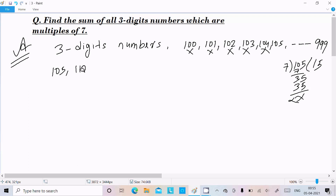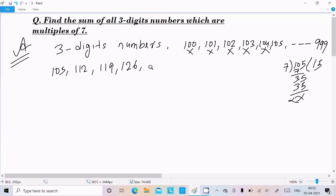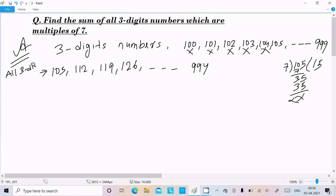So starting from 105, we keep adding 7 each time: 105, 112, 119, 126, and so on. For the last three-digit multiple of seven, we check near 999. Since 999 is not a multiple of seven, we go down to 994, which is a multiple of seven.